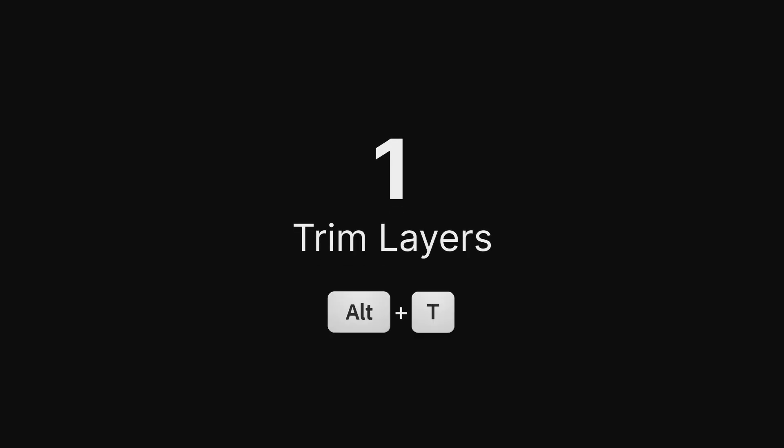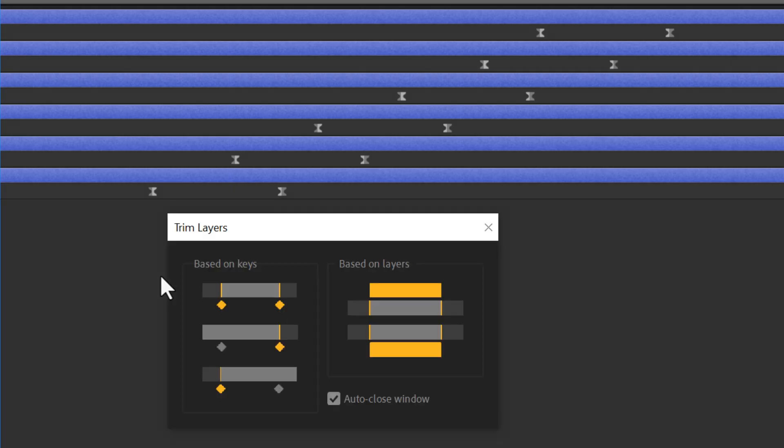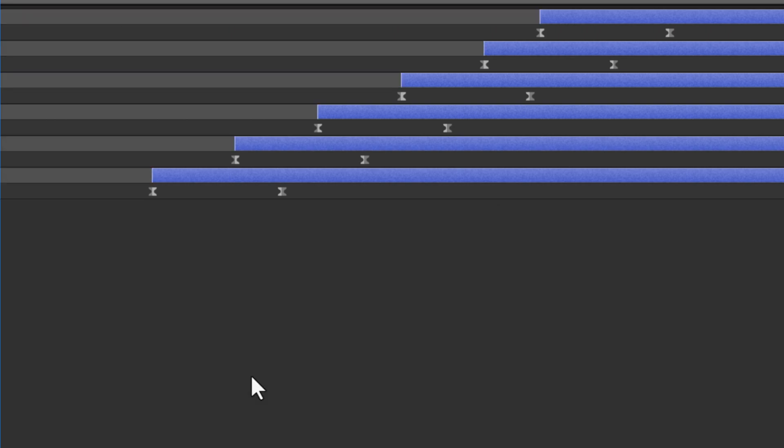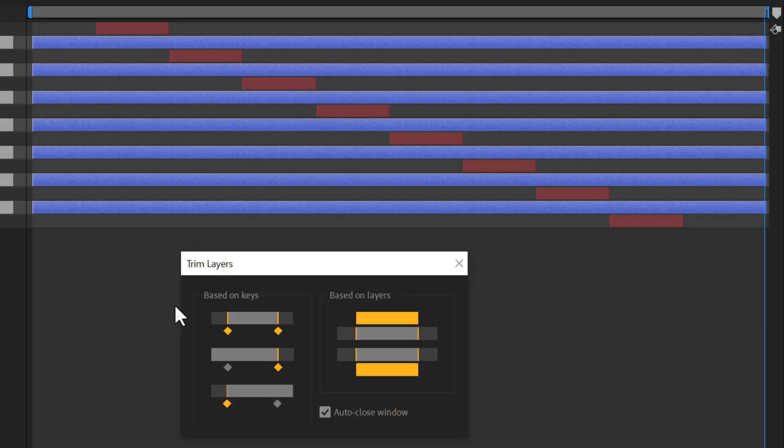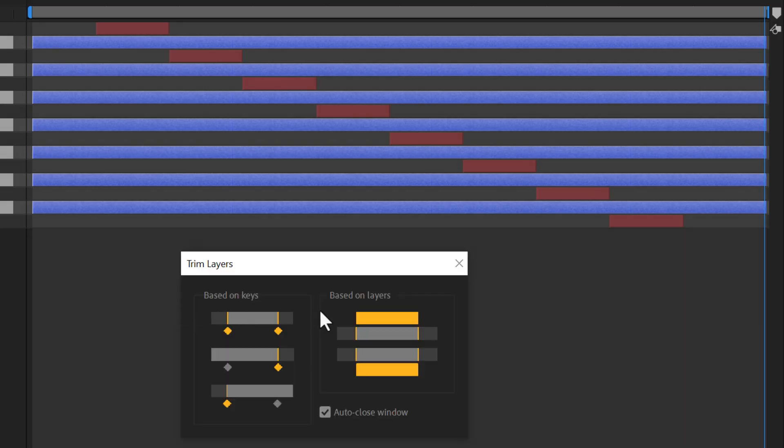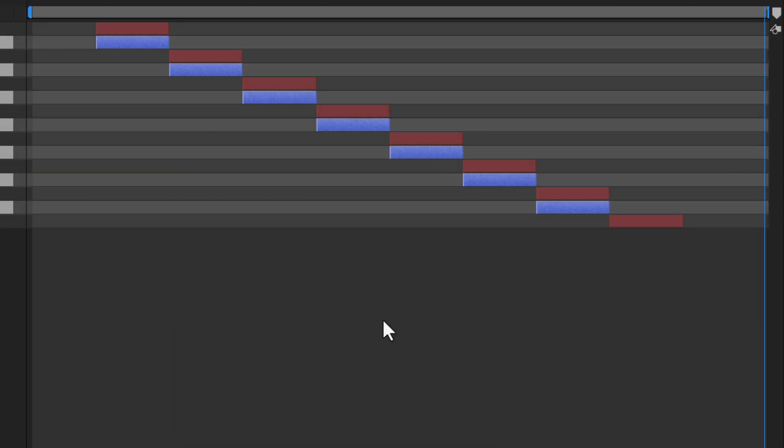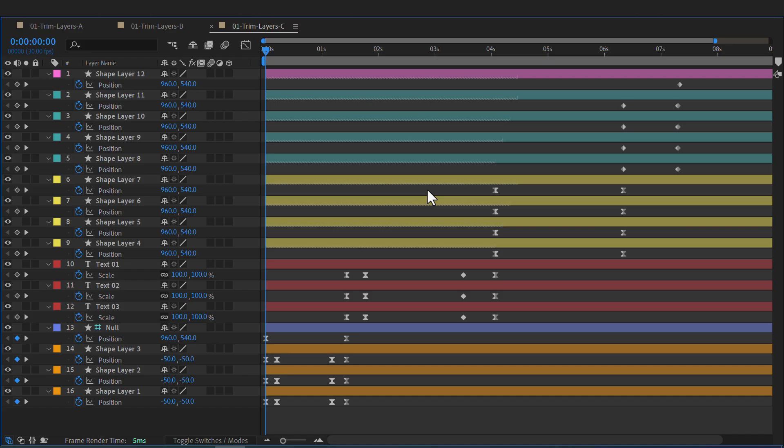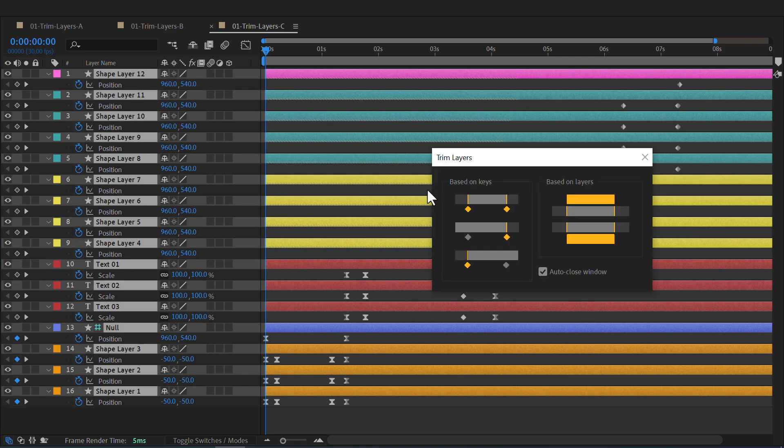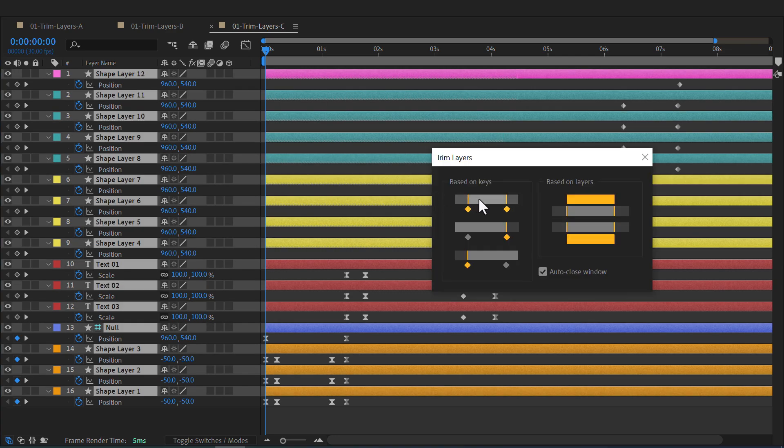Trim Layers. A quick shortcut enables this tool to trim layers, aligning them precisely with keyframes or seamlessly matching other layers to create an organized and efficient timeline.